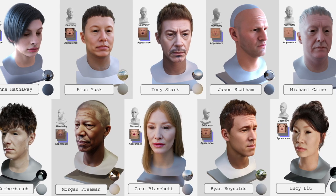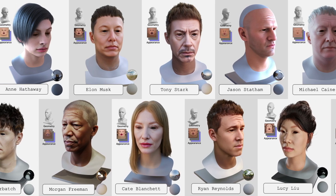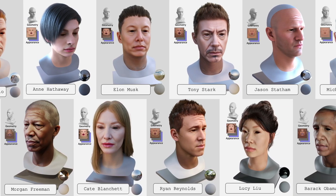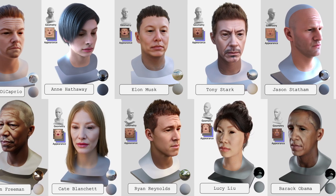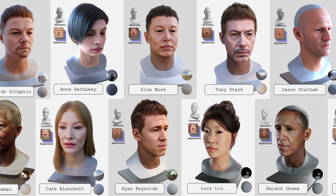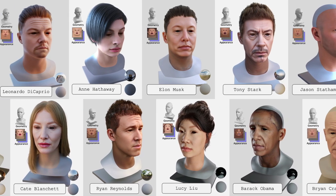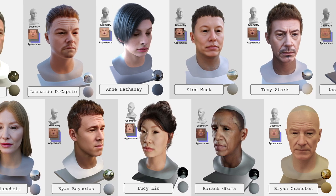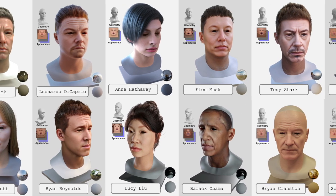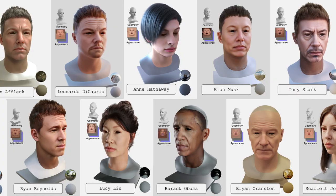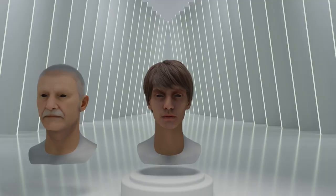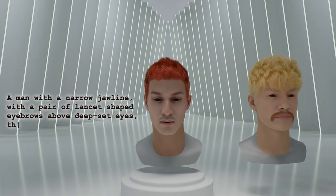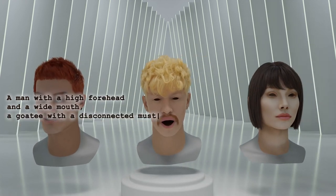By generating Physically Based Textures, our facial assets achieve photorealistic results using modern CG rendering pipelines. Our approach generates facial assets of celebrities that capture their personalized characteristics and achieve a high degree of resemblance. It also achieves a high degree of richness in facial assets generation from general text descriptions.